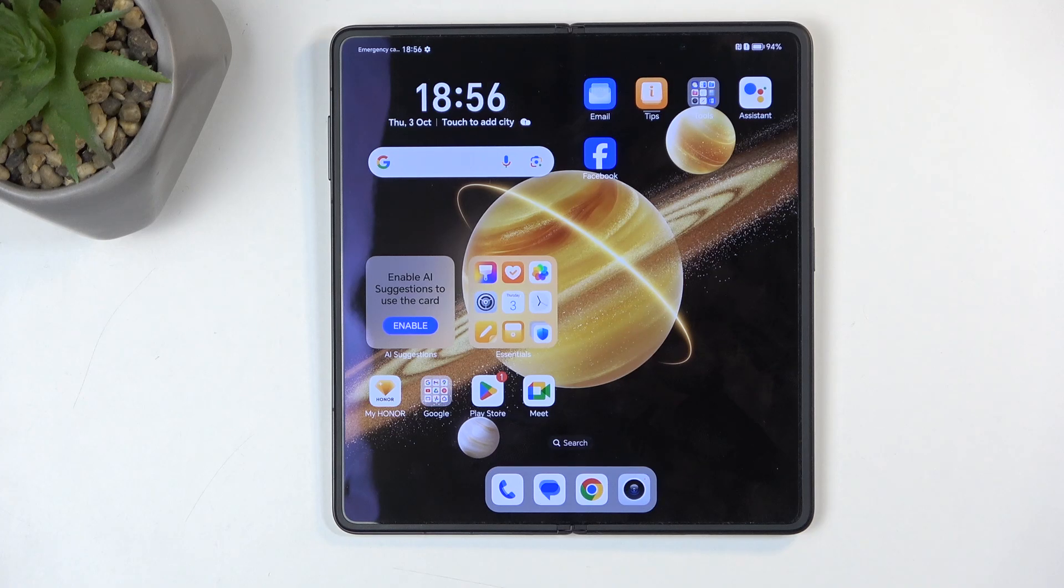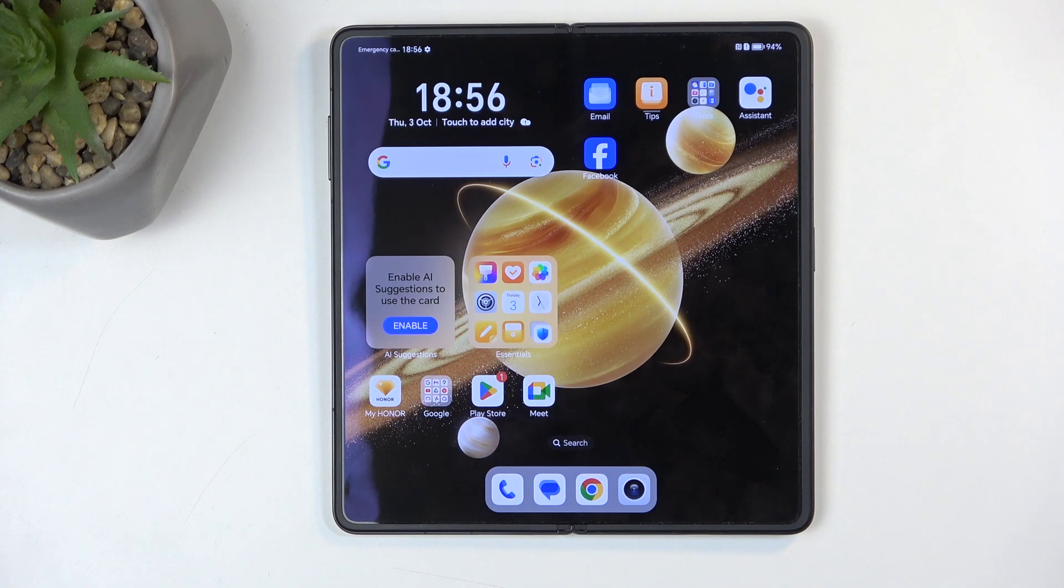Welcome. In front of me is a Honor Magic V3 and today I'll show you how we can hard reset this device through recovery mode.